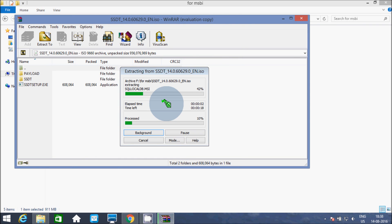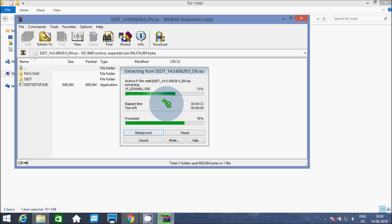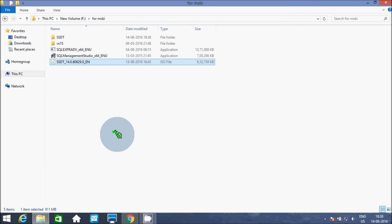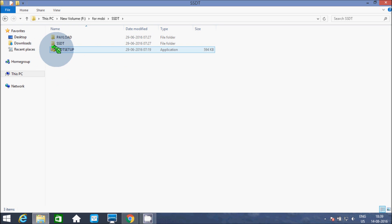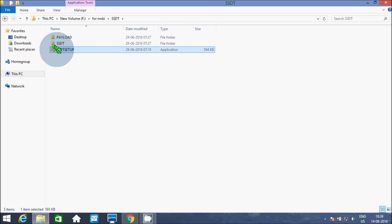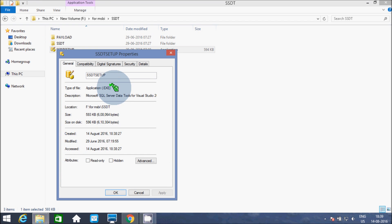Now I will click on the extracted file. The file has been extracted successfully. Let's see the properties — this is the exe file of the SSDT setup. Now click on it.